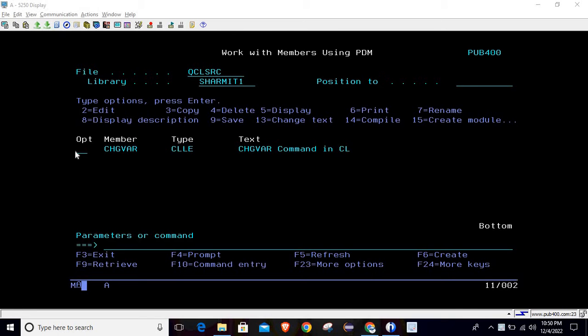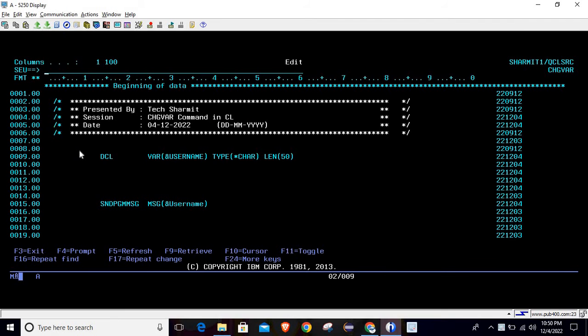Here I have created one program — let's go through it. On line number 9 we have declared one variable named 'username'. The type of this variable is character and the length of this variable is 50.